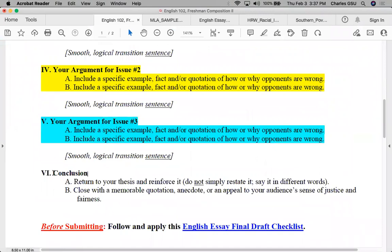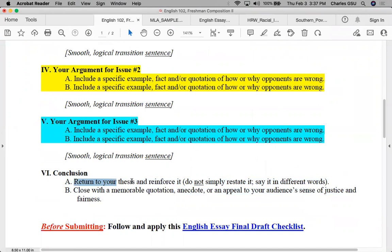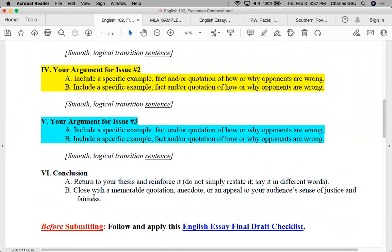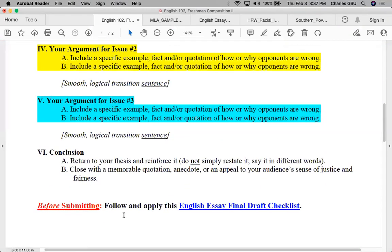Then of course there's a conclusion. Please read the outline carefully — do not simply restate your thesis word for word, but say it in a different way. And before you submit, notice in bold red text: you need to follow the English Essay Final Draft Checklist.